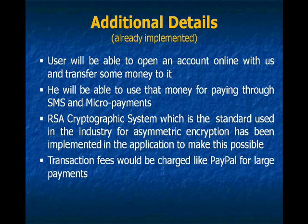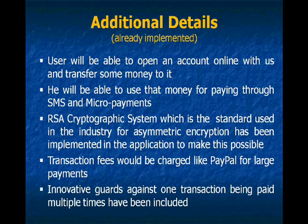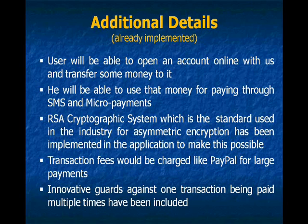Transaction fees would be charged, for example like PayPal. Innovative guards against one transaction being paid multiple times have been included in the application.